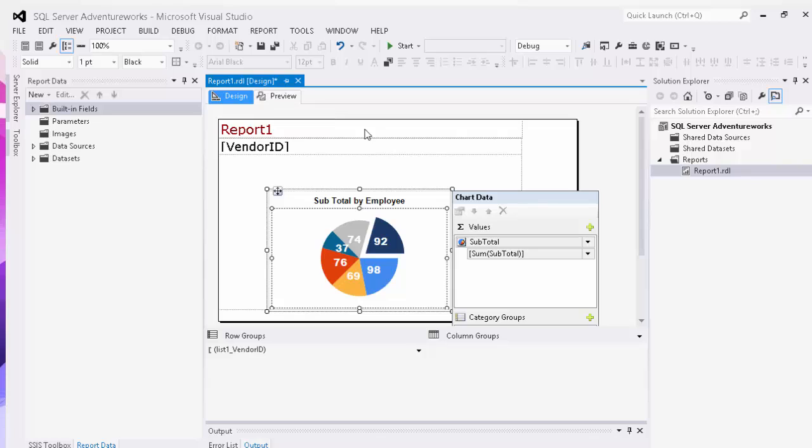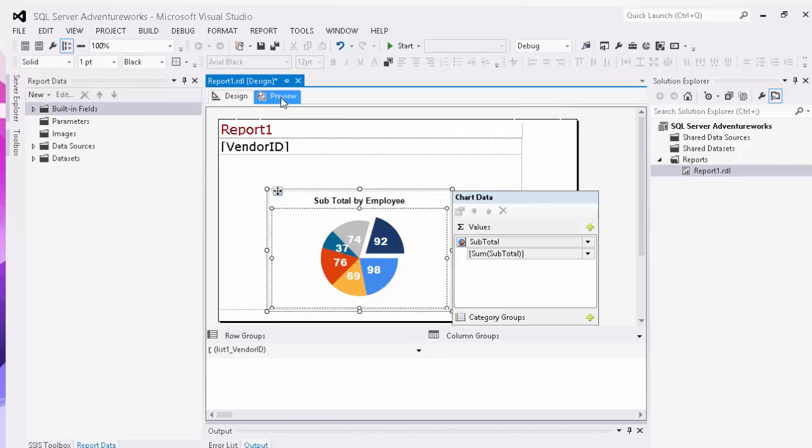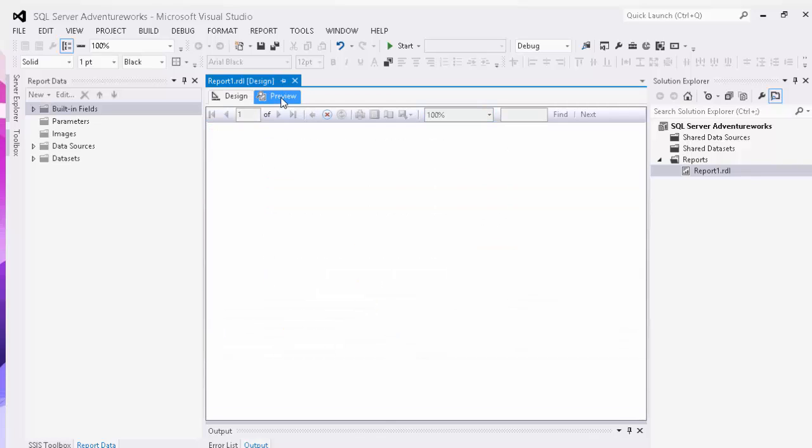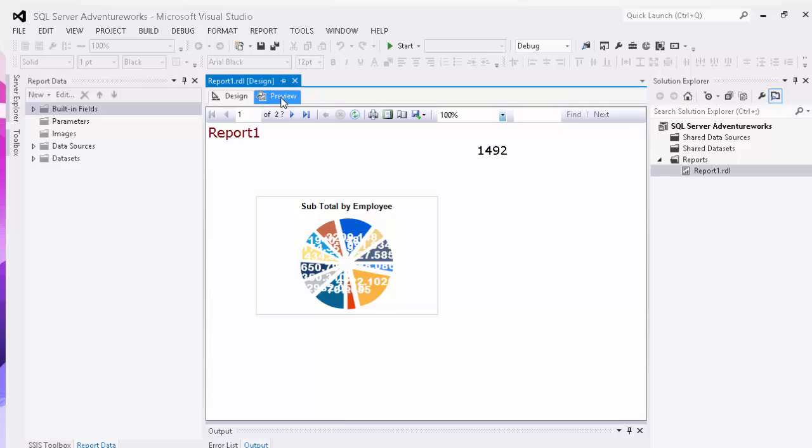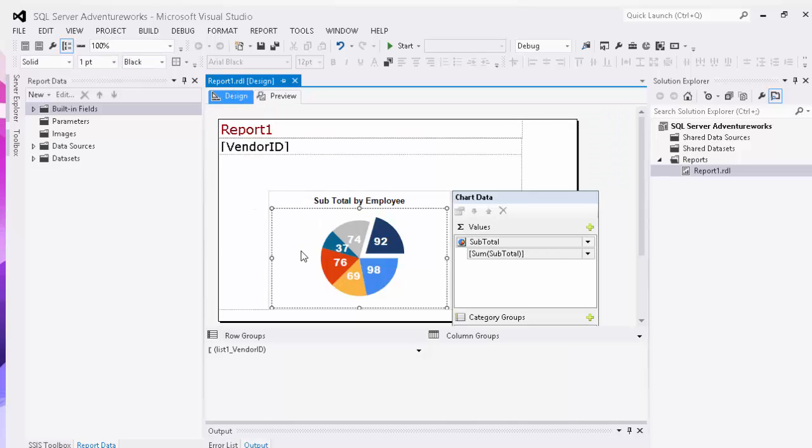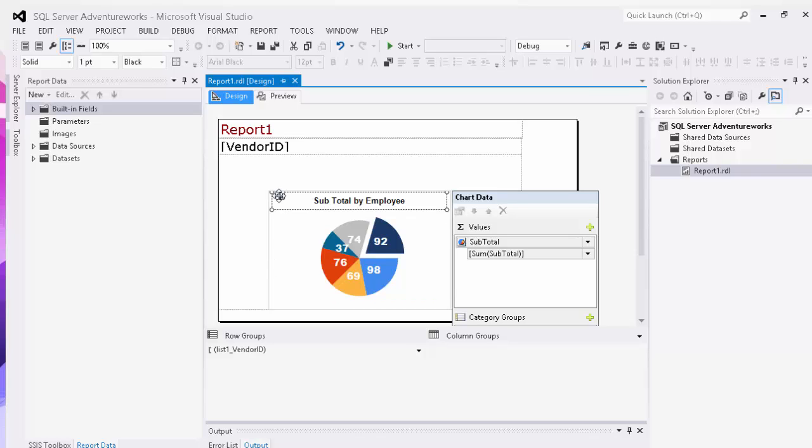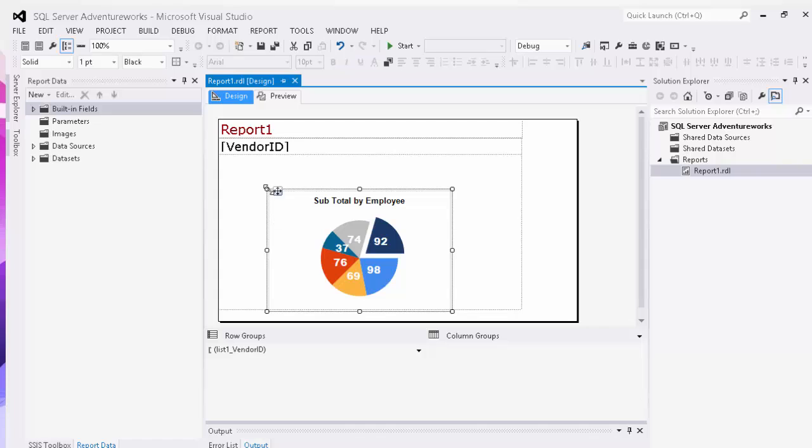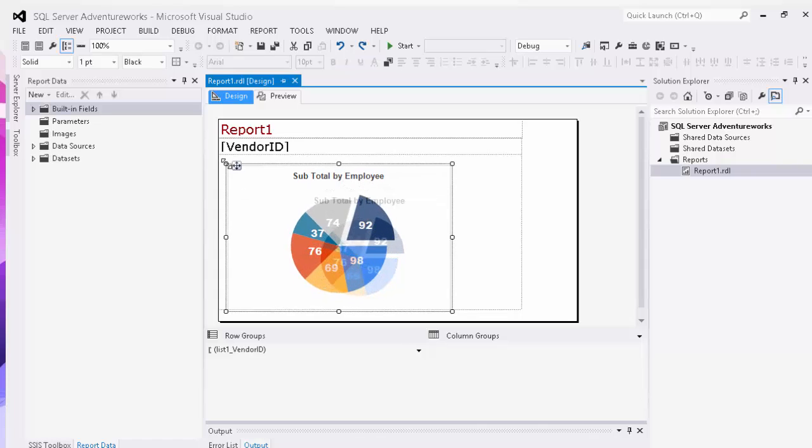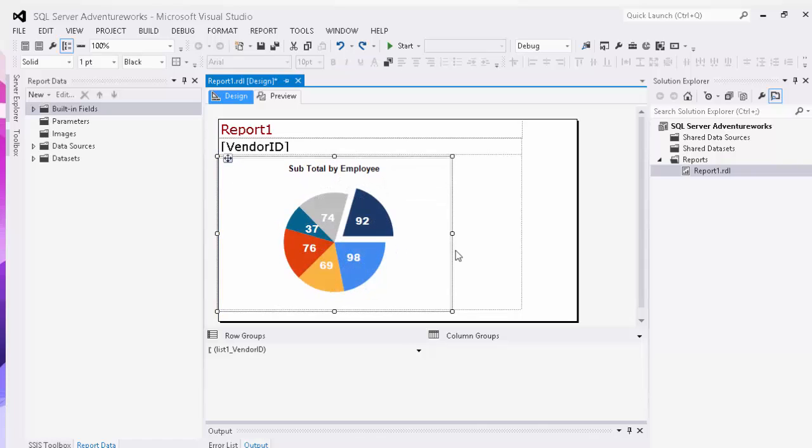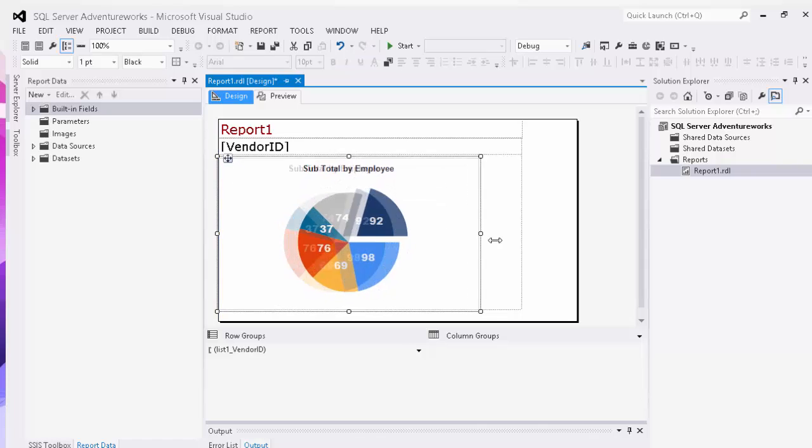And then when we click preview, you'll see our chart that we originally had is gone. And now as you can see, the numbers are a little jumbled. So we'll come back to our design and we'll choose our chart and make it significantly bigger.